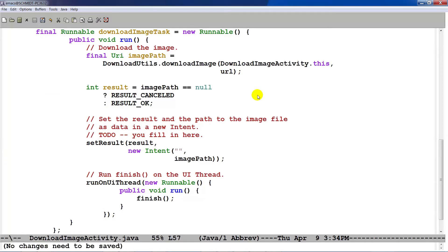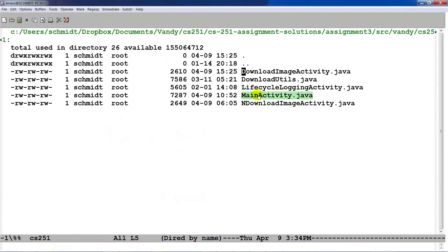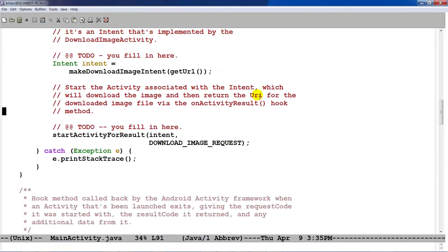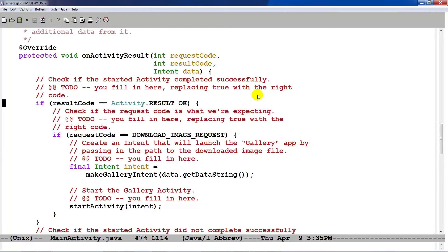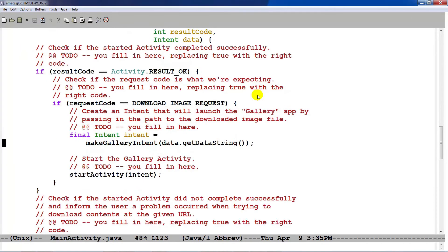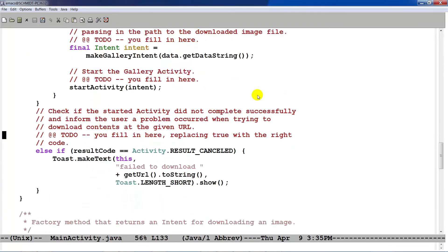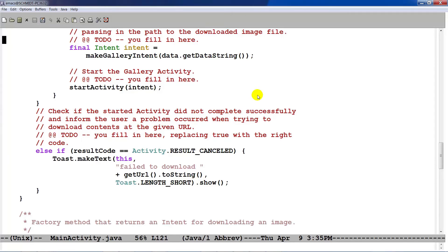As you can see, we set the result to the result of the image path. And we also set the result code. And when all those things complete, control will return to the main activity via this onActivityResult hook method. And the first thing we do is we check to see whether or not the activity worked. If it did work, we're going to do a few things. But if it didn't work, if the result code was result canceled, we go ahead and pop up a toast and say that the URL that was requested failed to download.